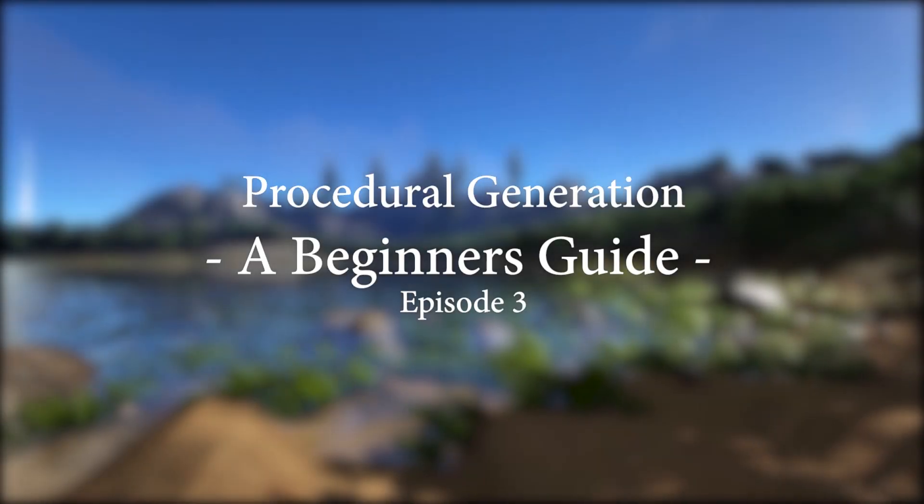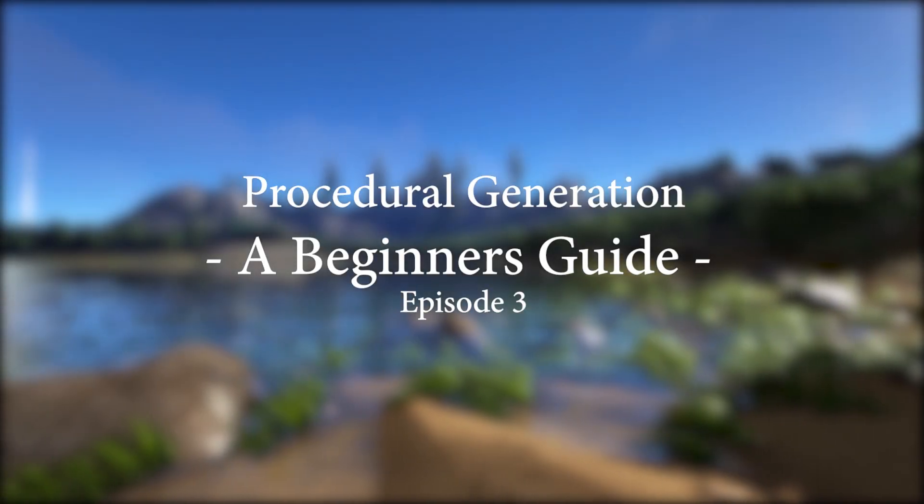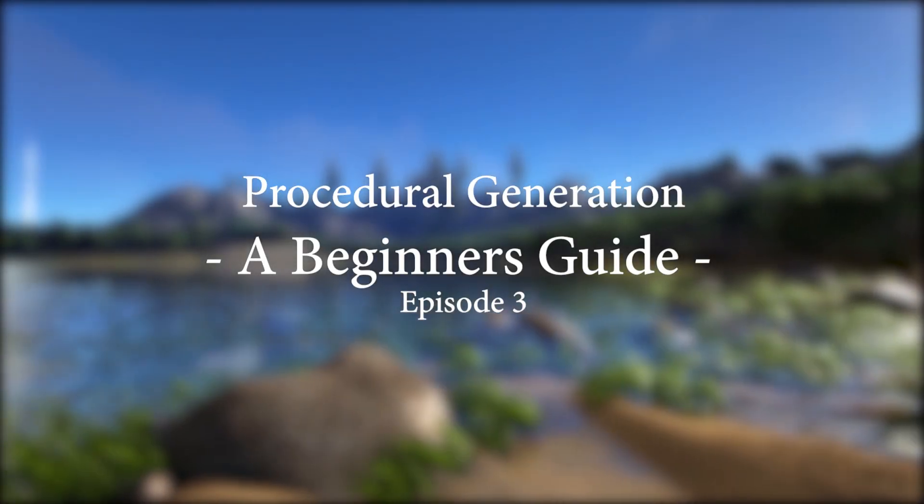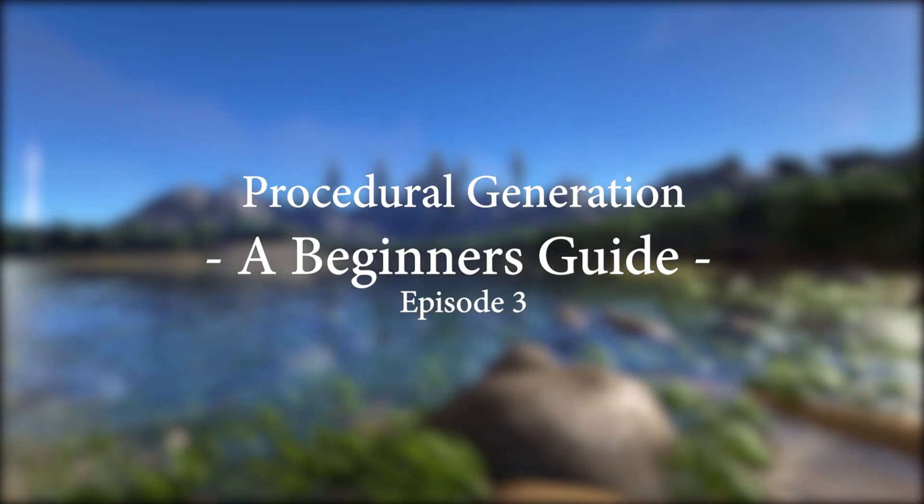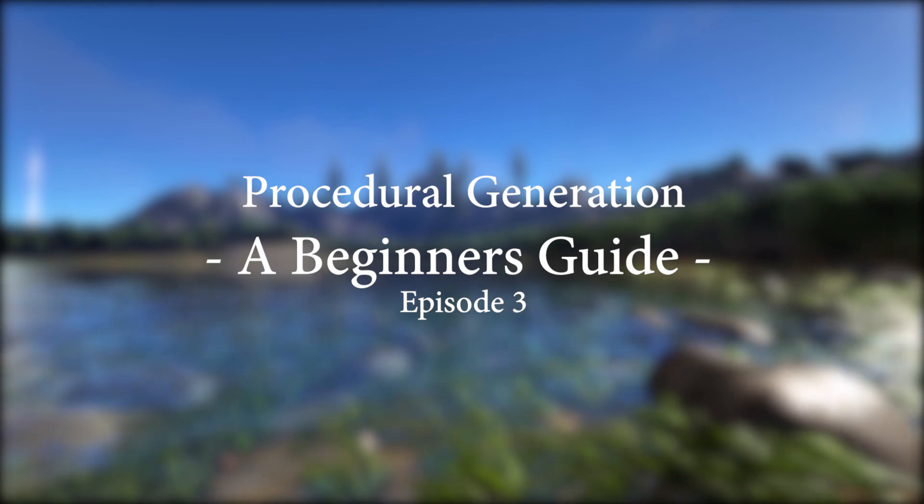Hello everyone, welcome to episode 3 in my series, A Beginner's Guide to Procedural Generation.